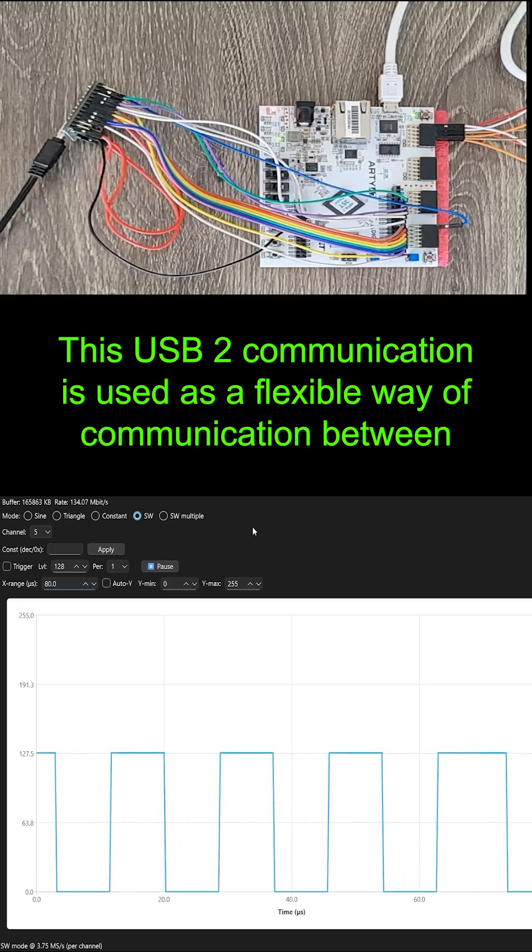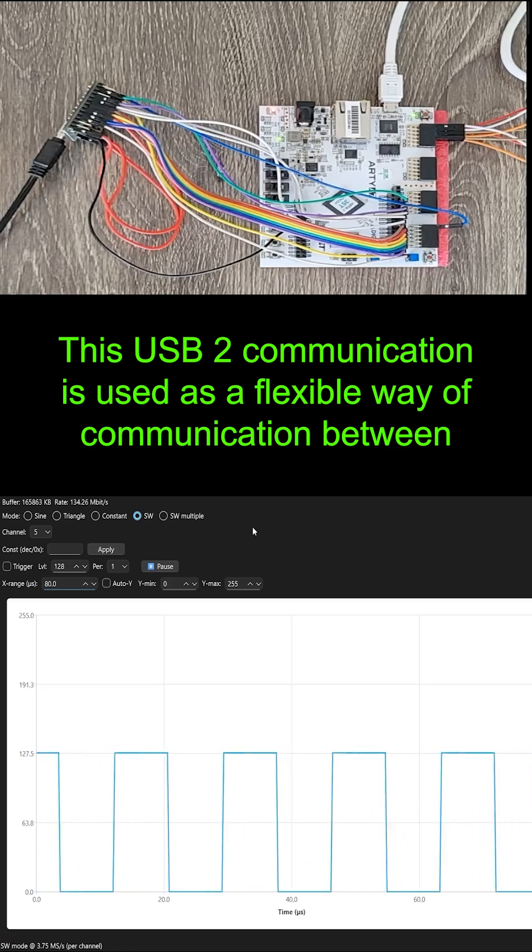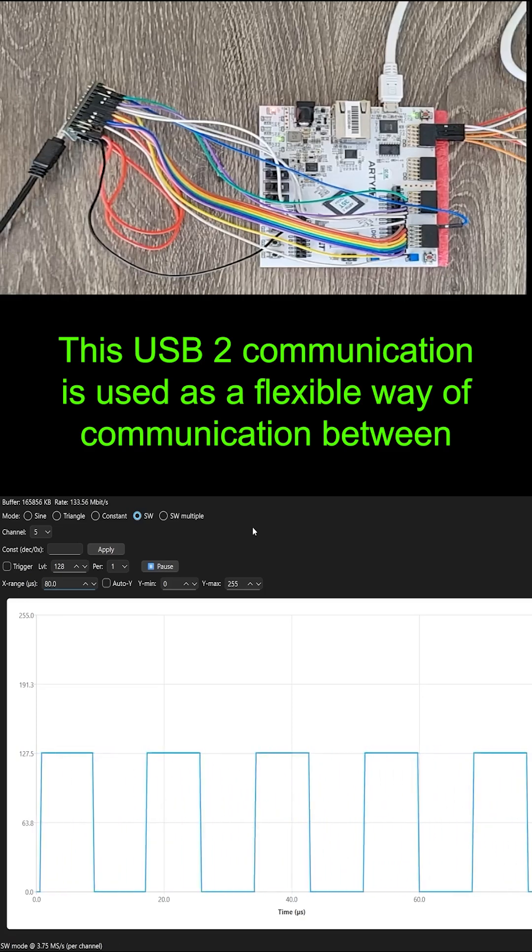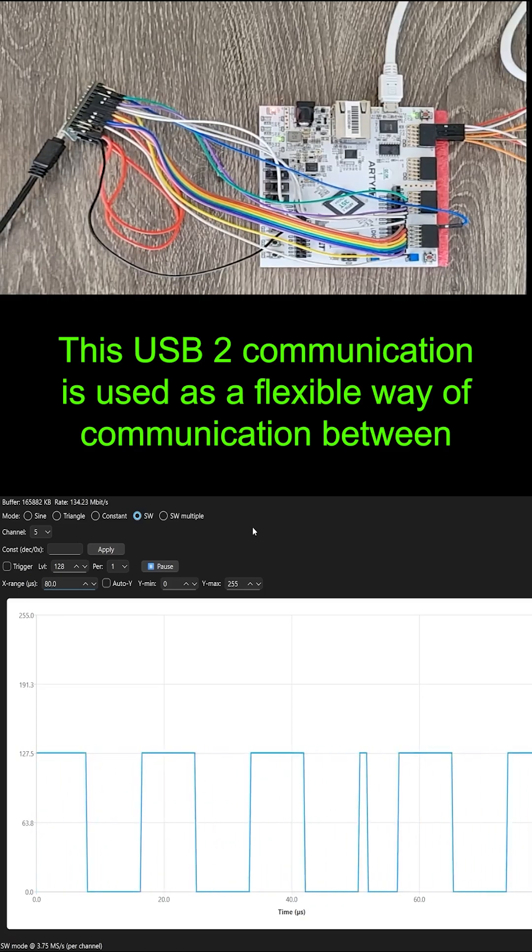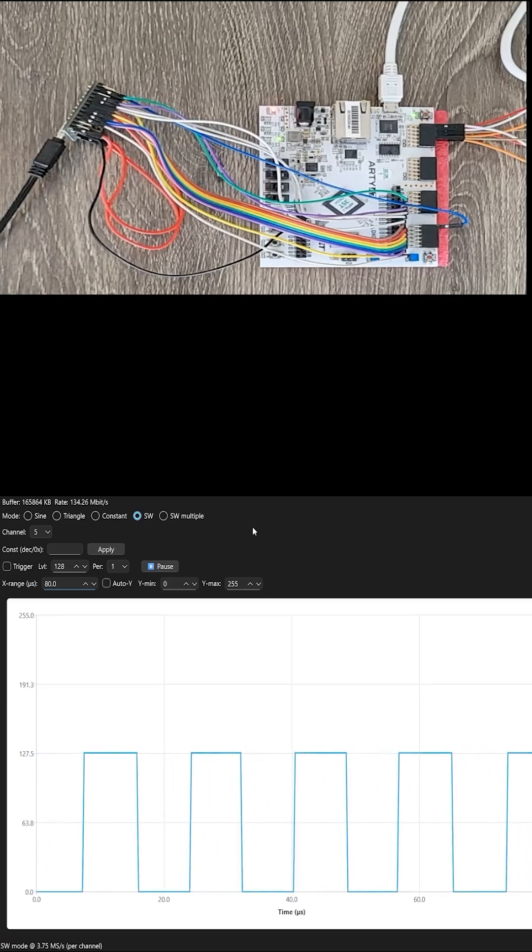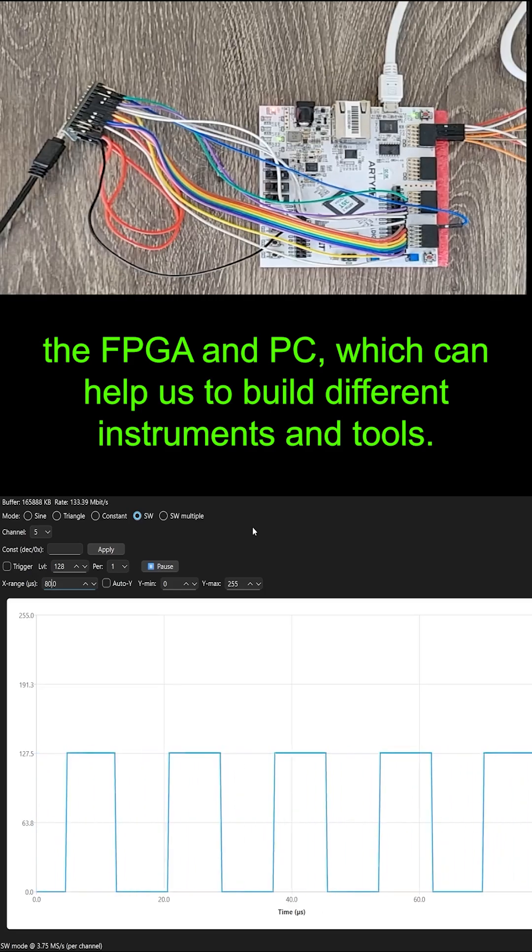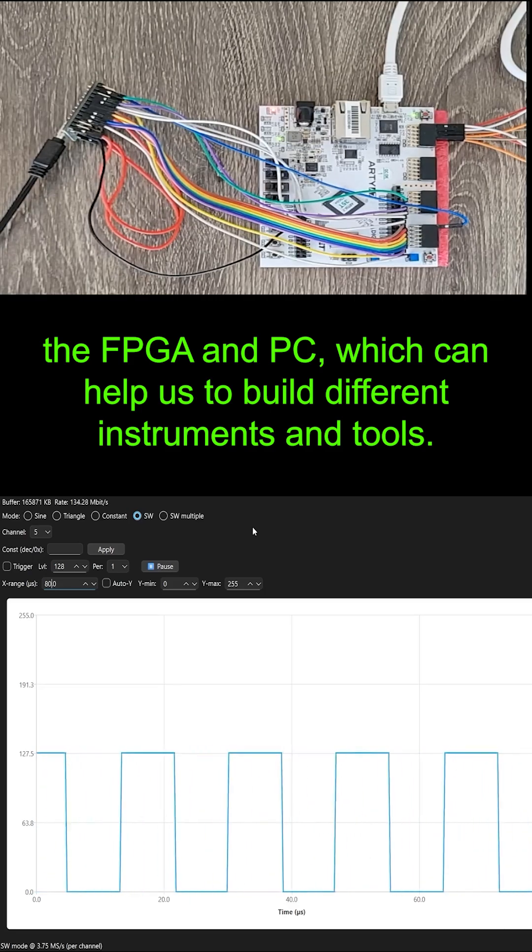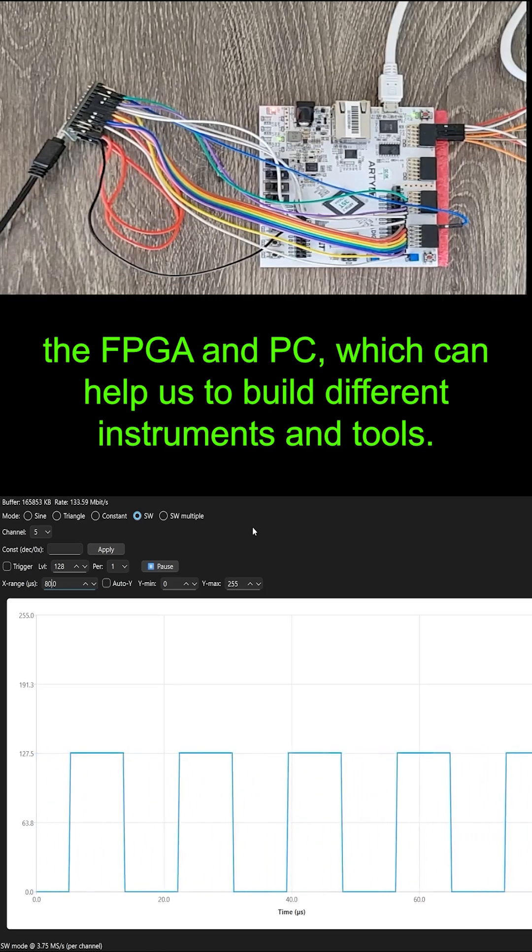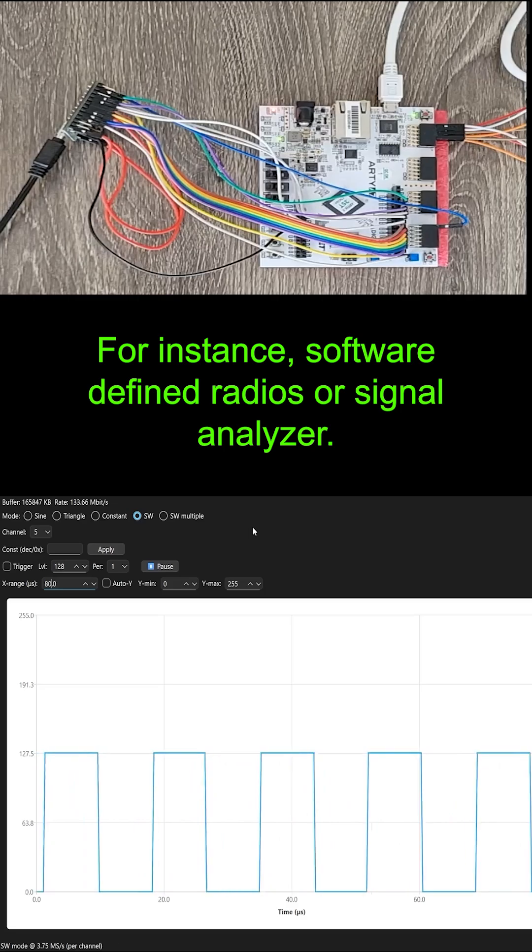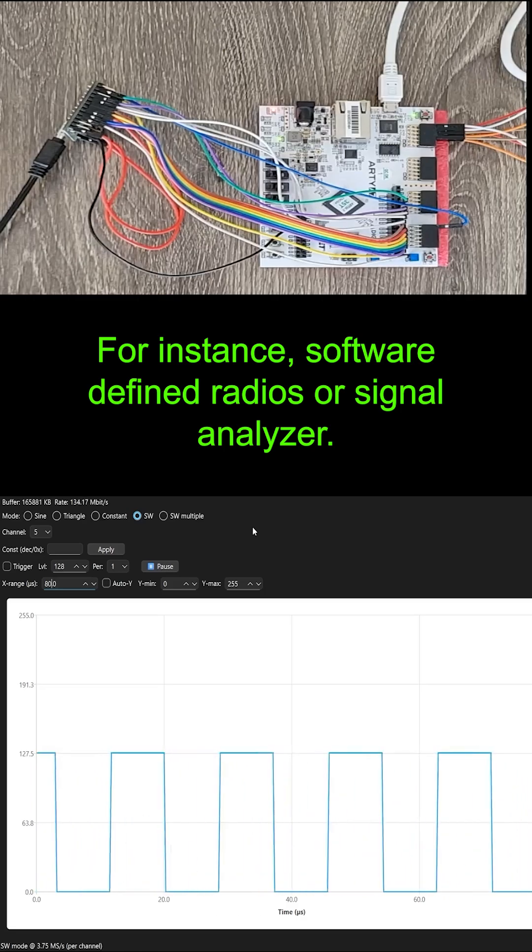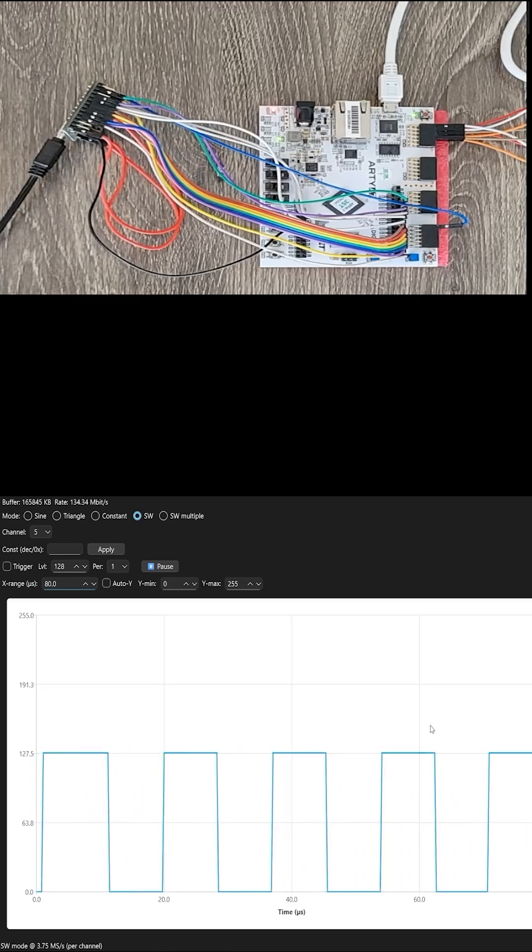This USB2 communication is used as a flexible way of communication between the FPGA and PC, which can help us to build different instruments and tools, for instance, software-defined radios or signal analyzers.